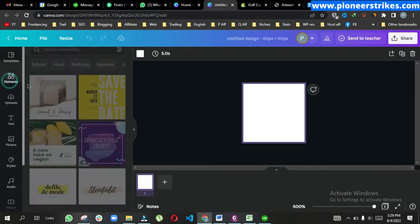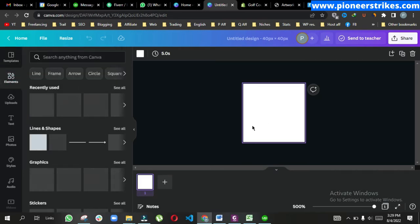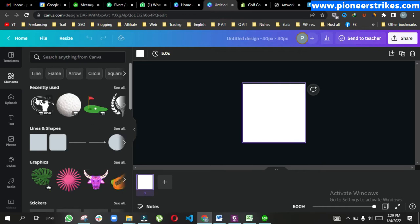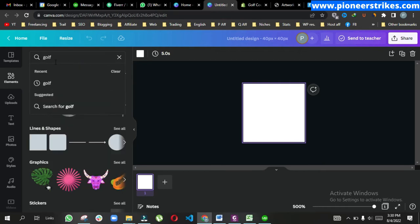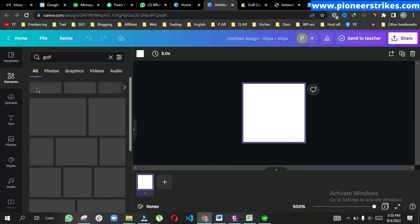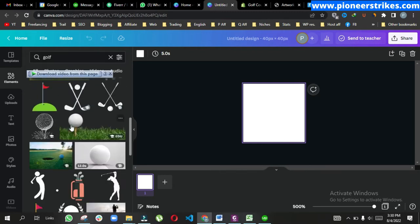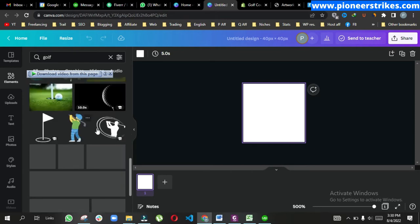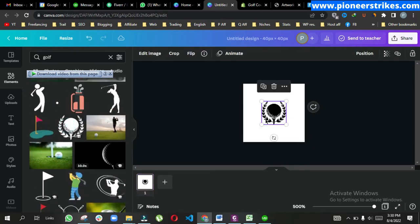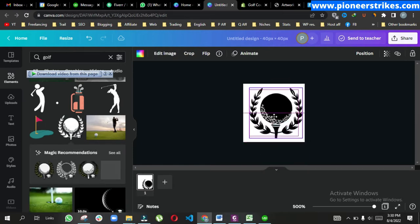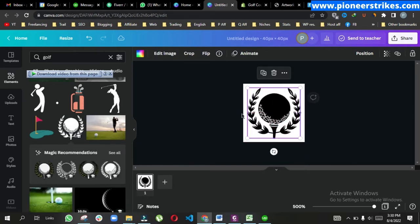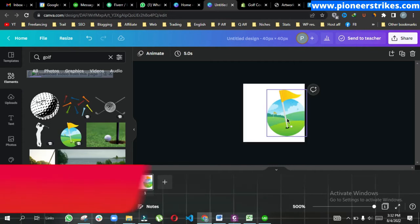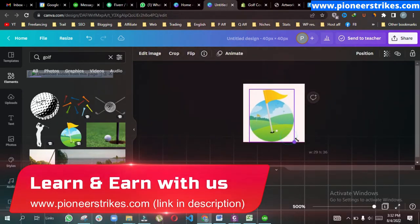Here we can add any elements and create a favicon of our choice. Since my website is related to golf, I will search for golf here and can add any element. I think this one looks better.